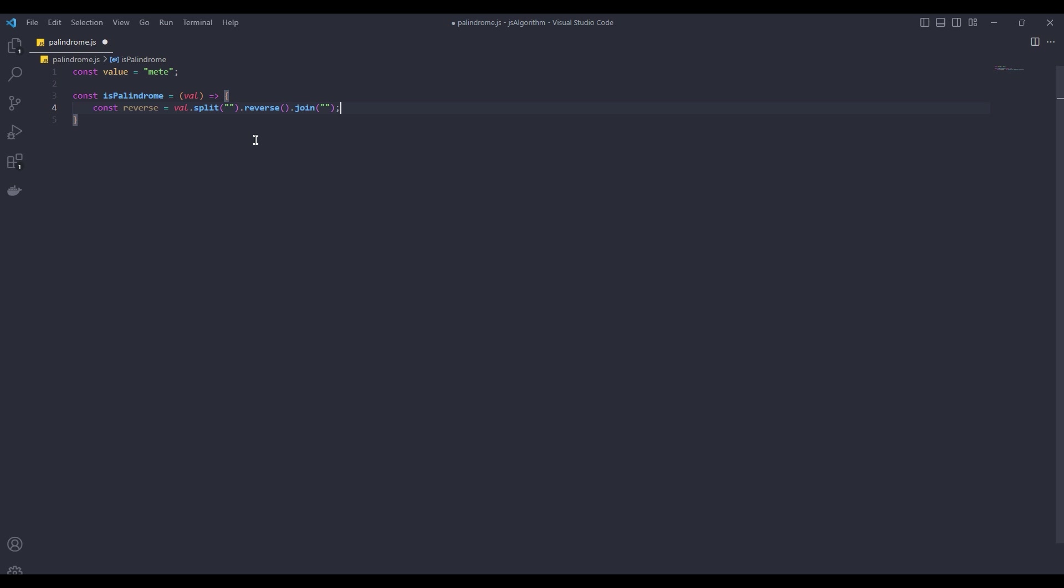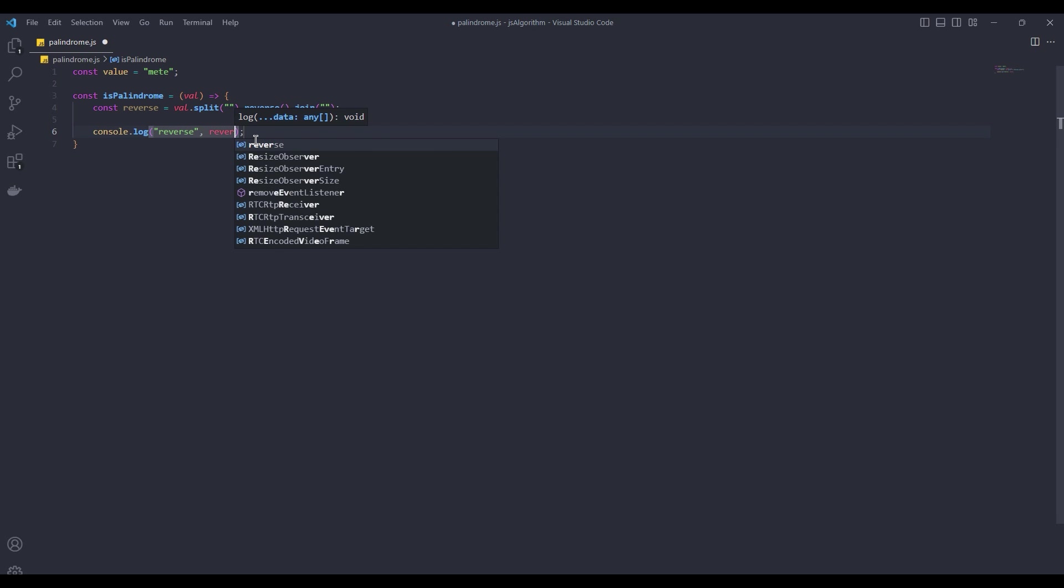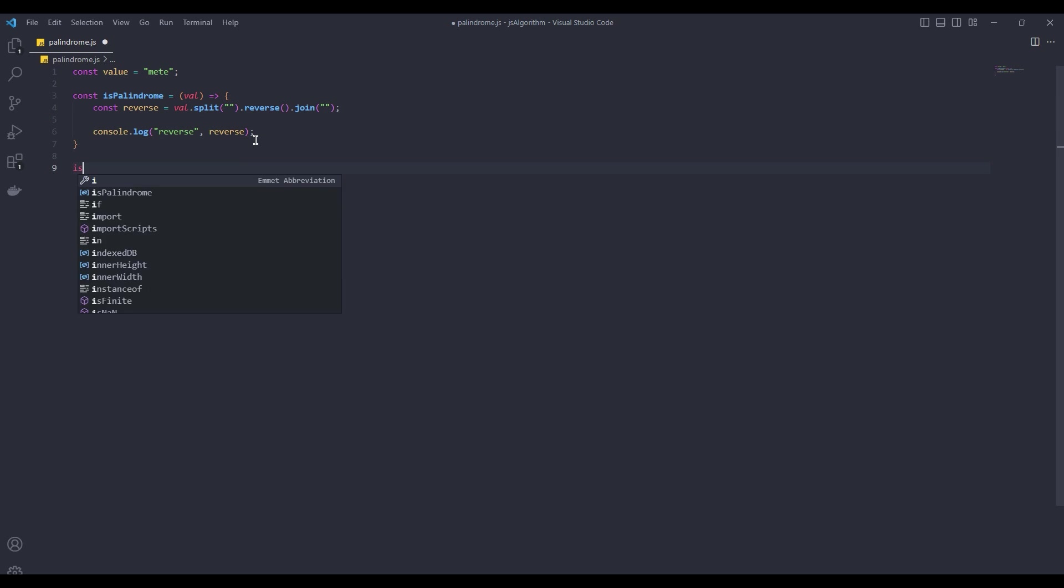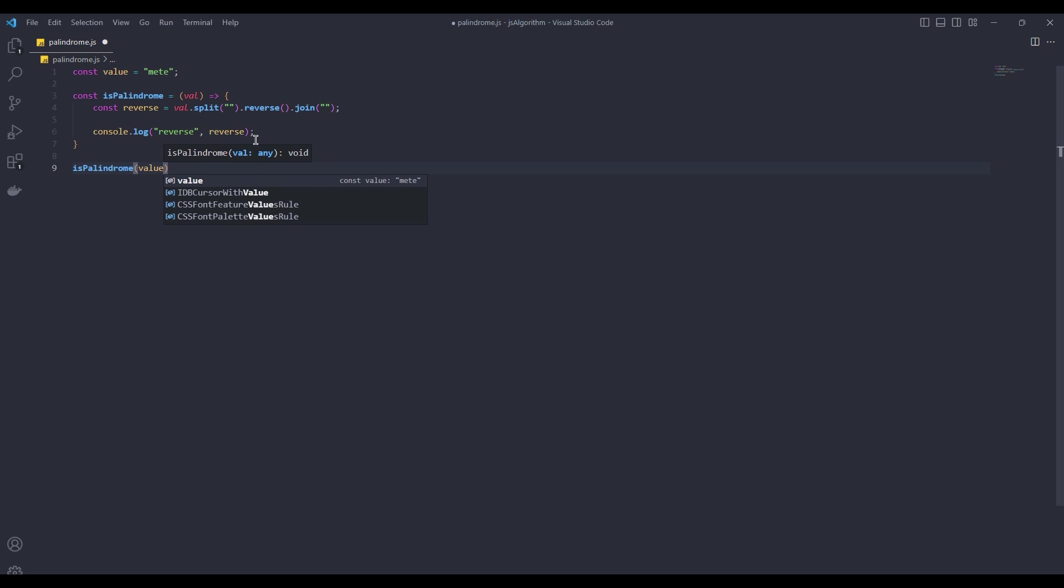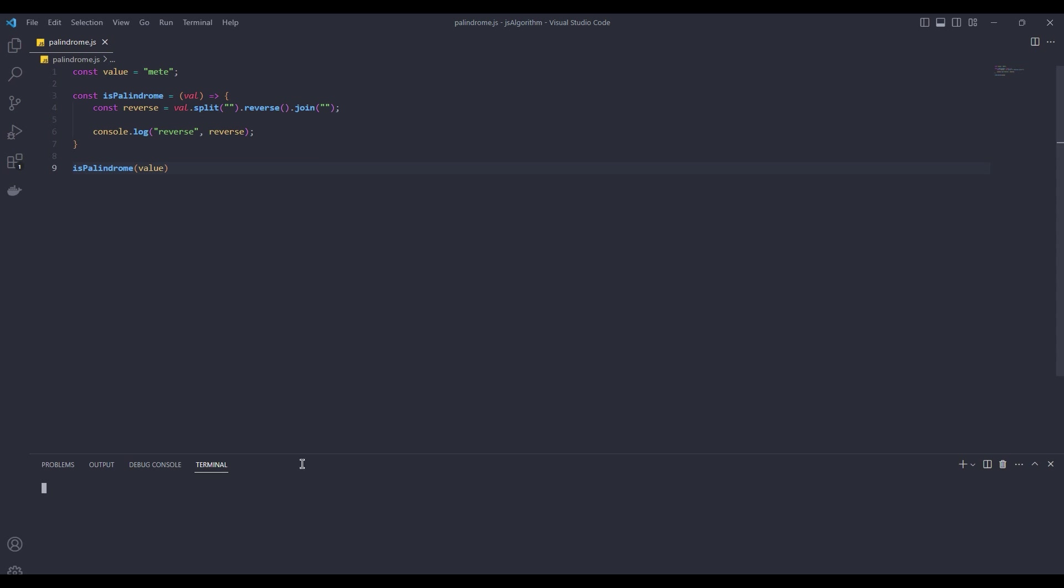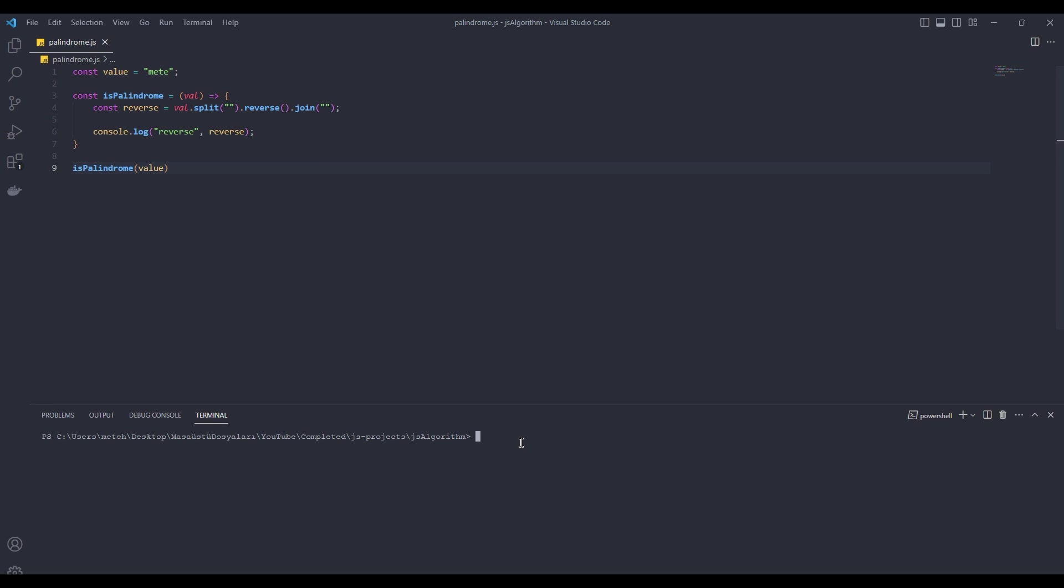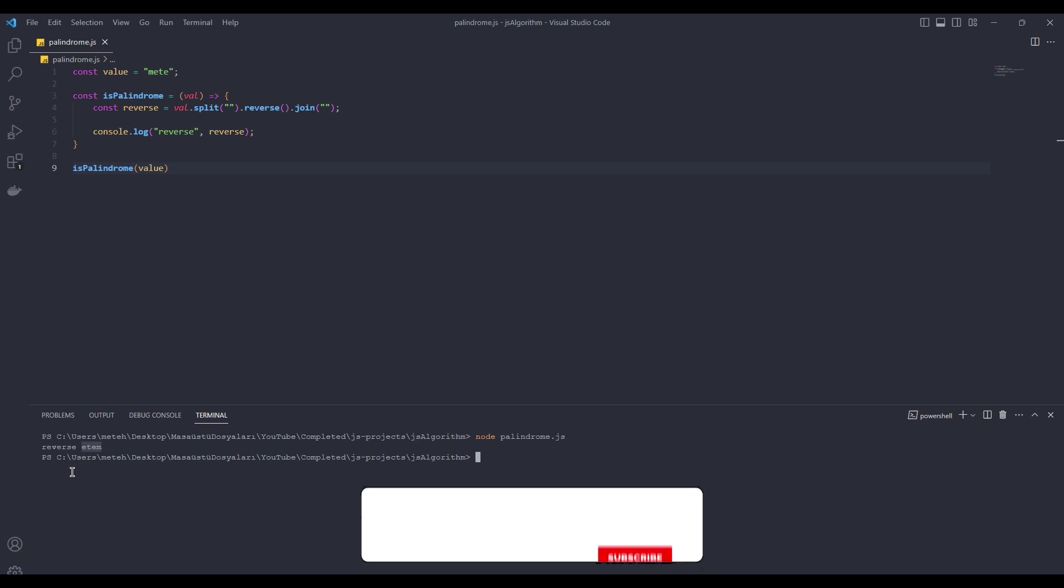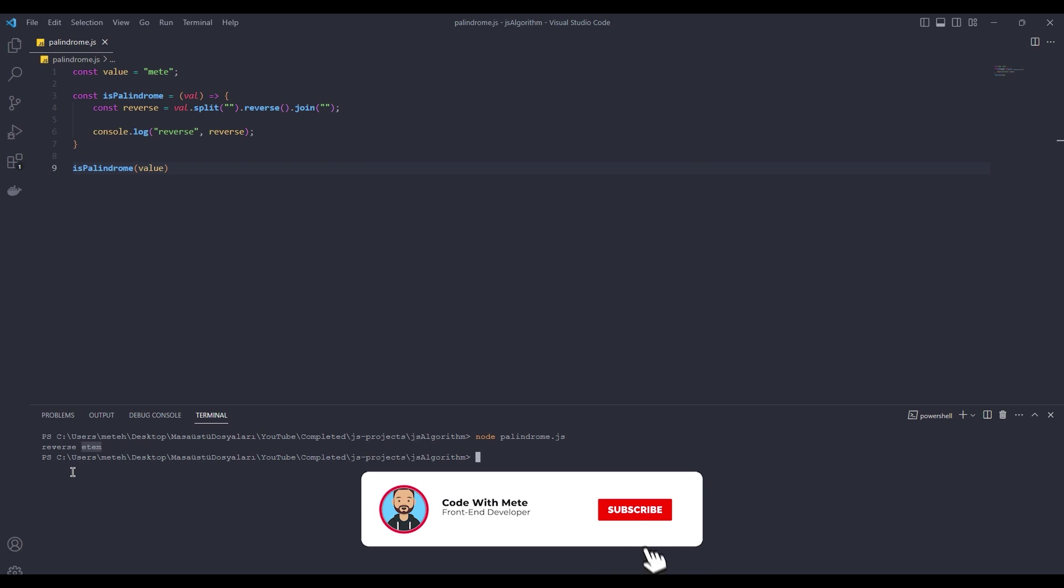Now let's look at the reverse of our value and use palindrome value. The reverse pronunciation of my name is E-T-E-M. This is not a palindrome. Now let's test it.